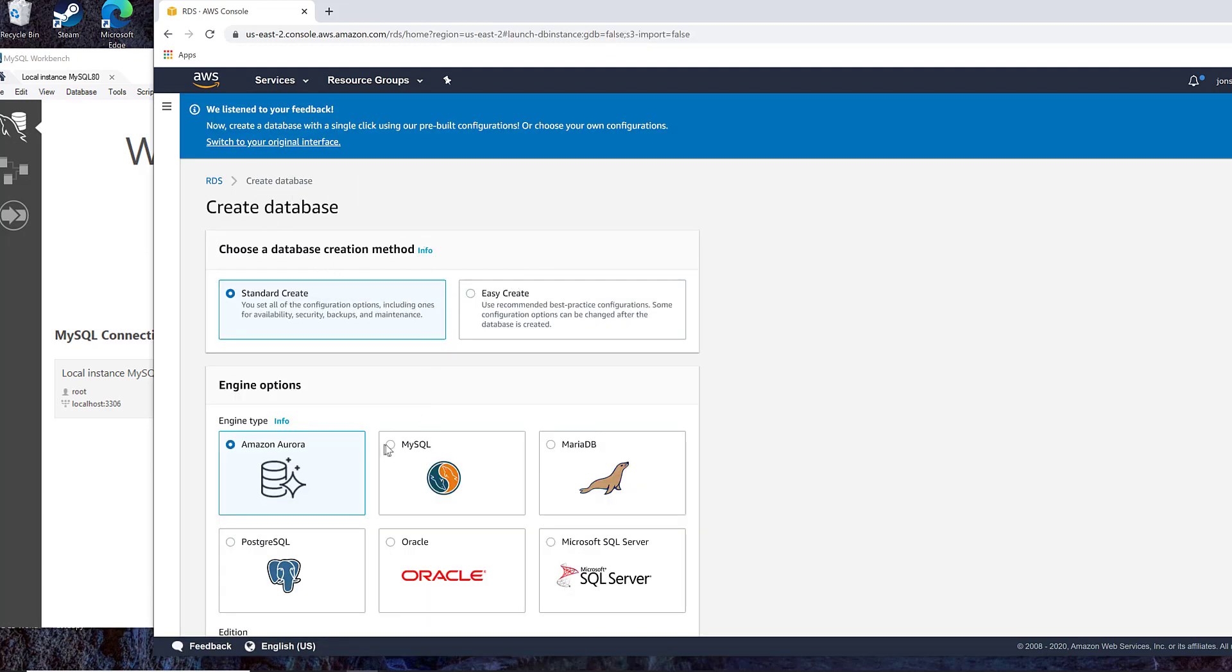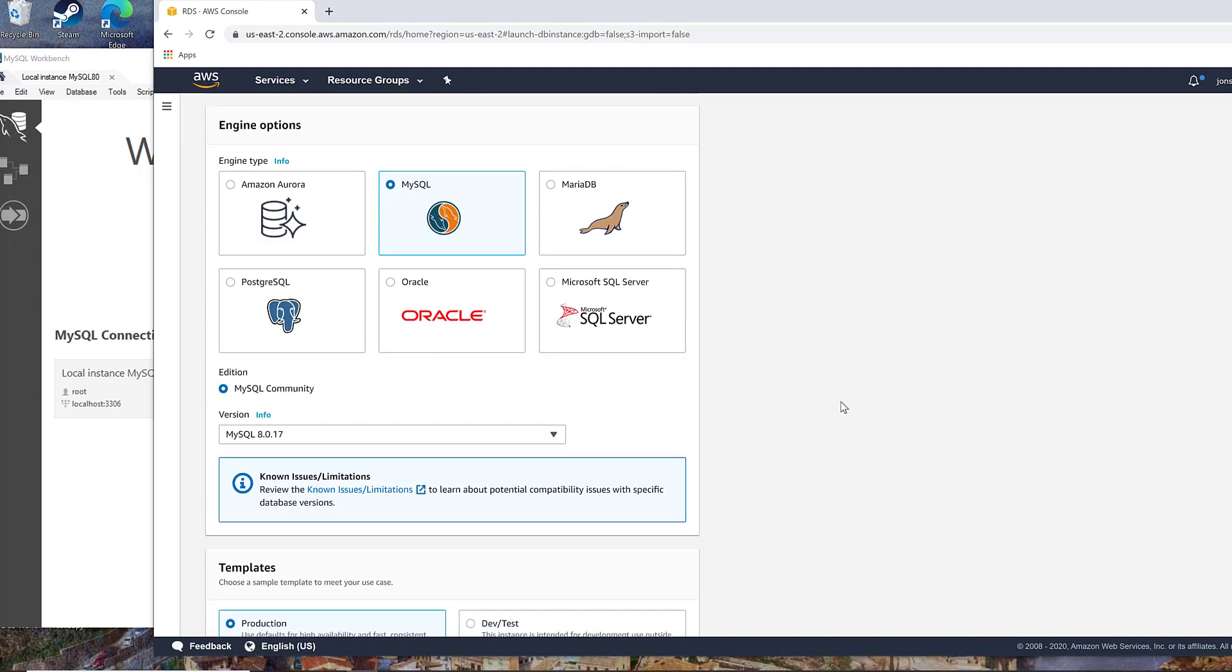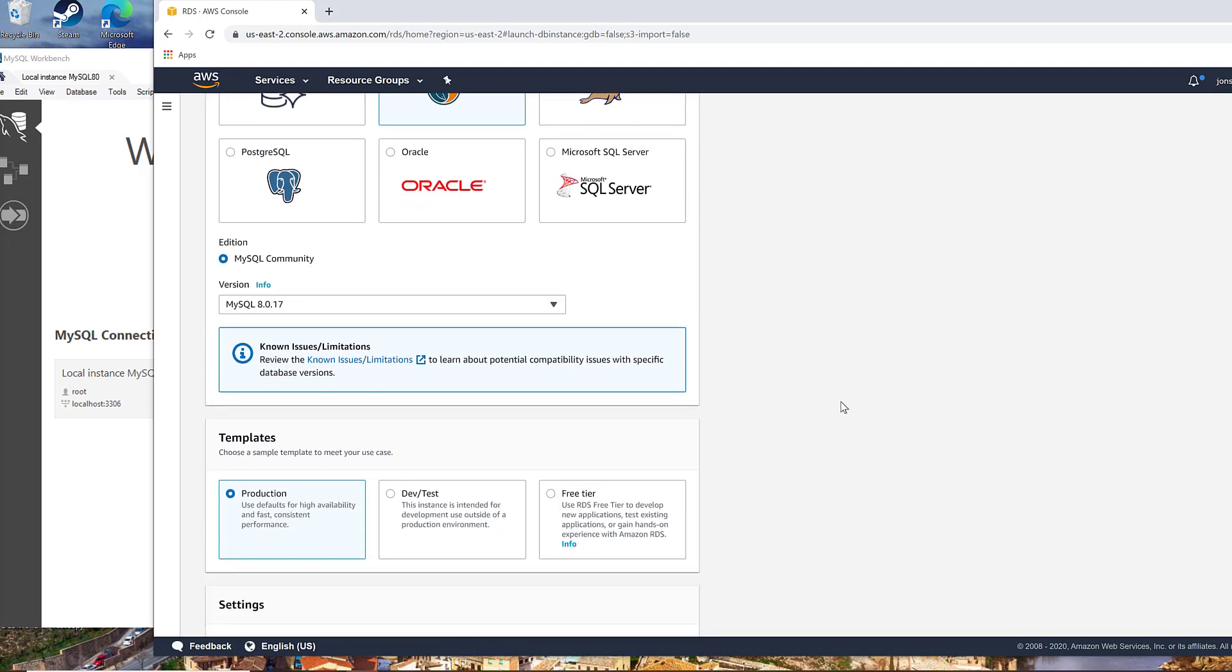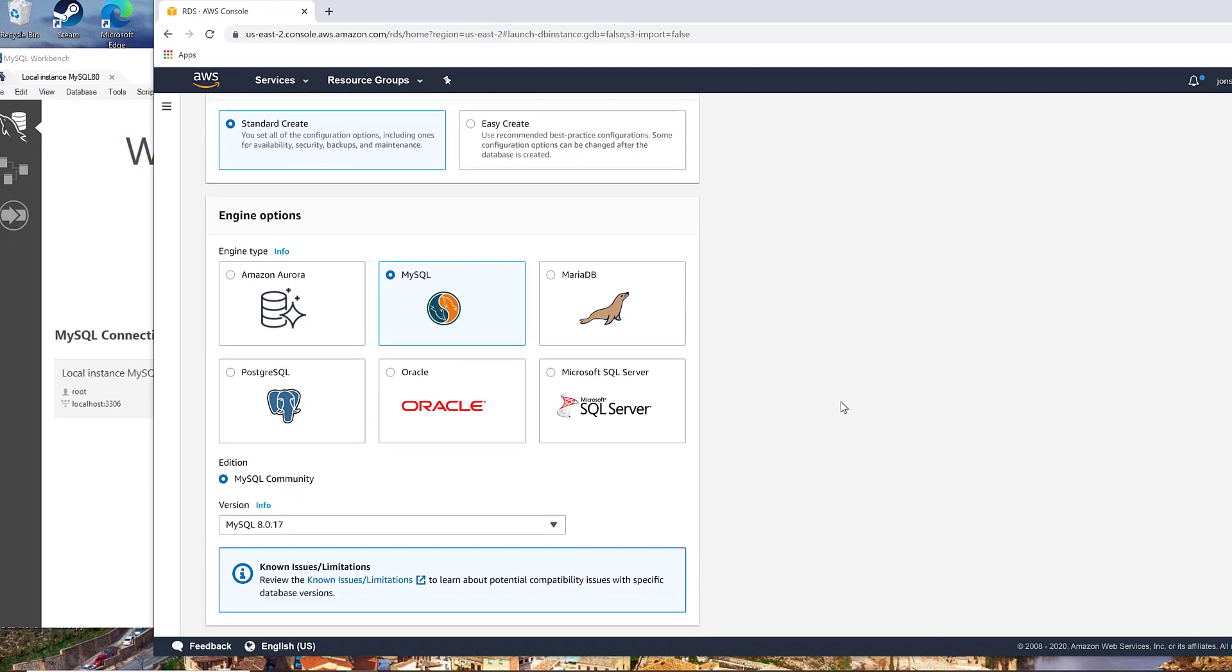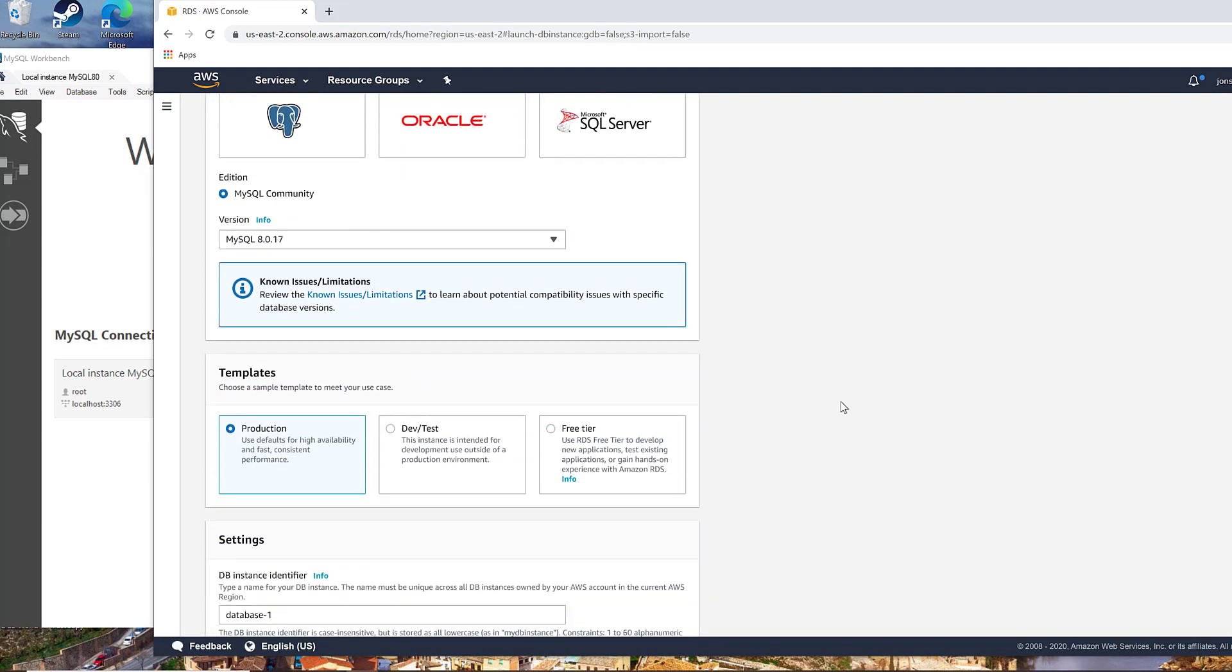So we'll do MySQL. You could do the easy create, but I'd recommend you just go ahead and go through these options. What you want to be careful with on free tier is that this option actually comes up if you're on free tier, otherwise you're going to get charged.